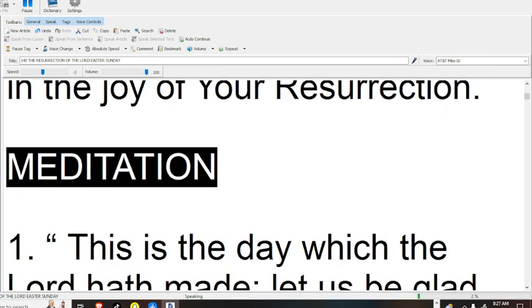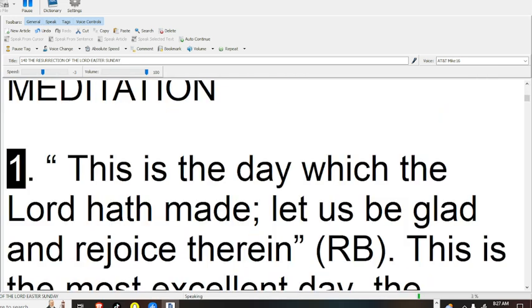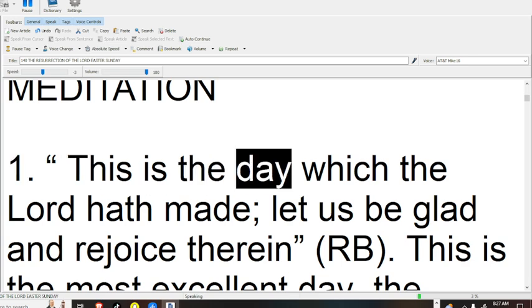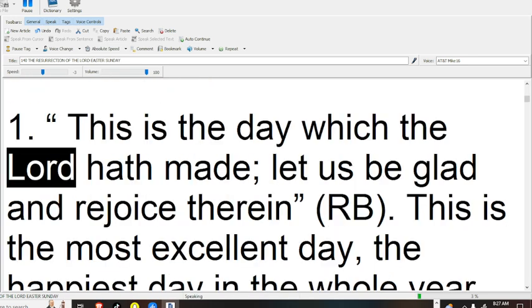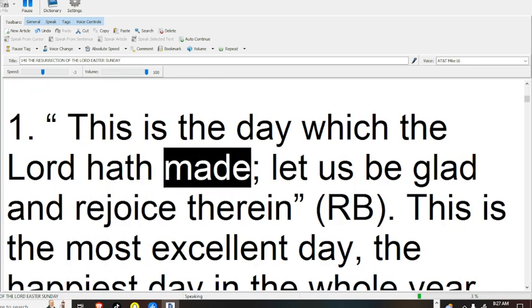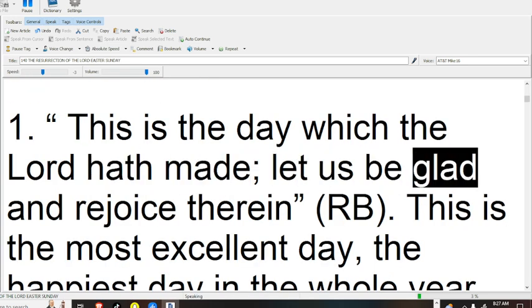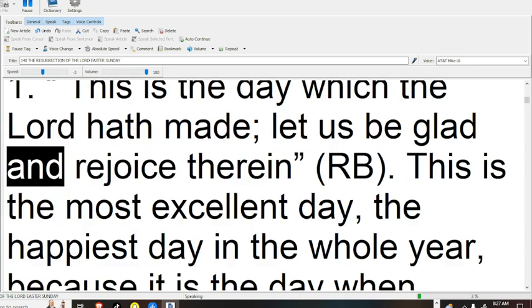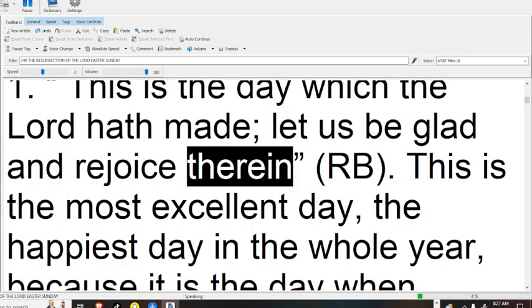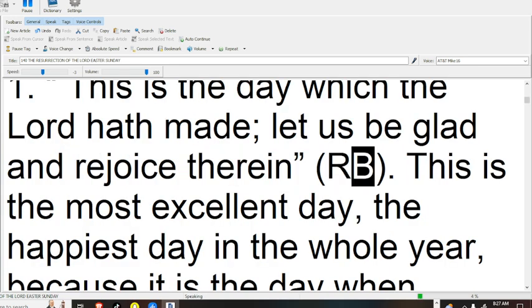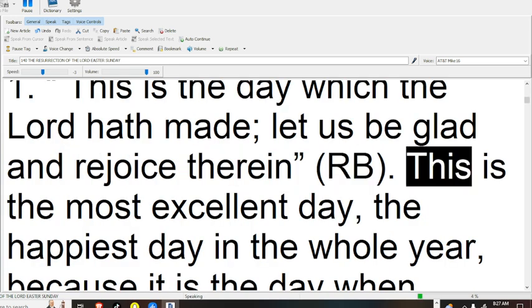Meditation. This is the day which the Lord hath made, let us be glad and rejoice therein.